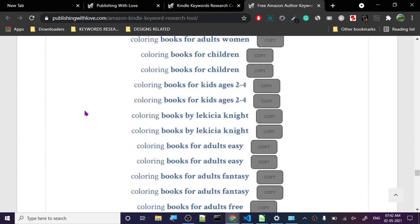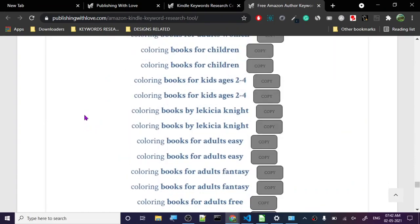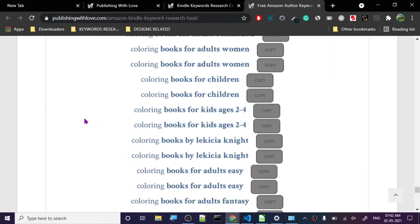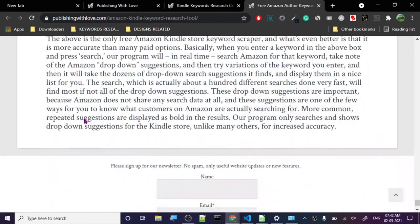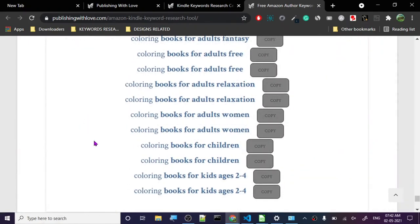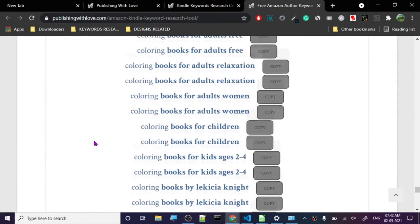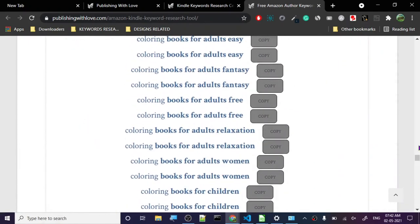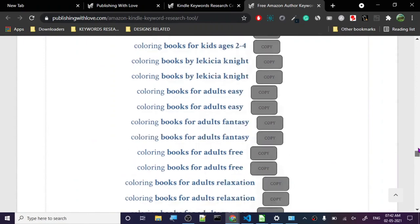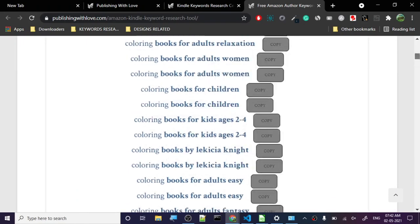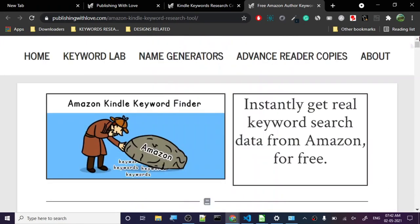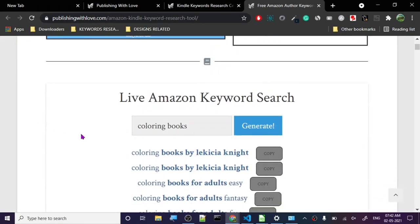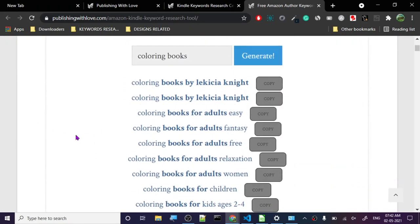It has given us so many keywords. The one thing that I don't like about this particular tool is we cannot copy all the keywords at once. Now this is not good and I'm trying to find a solution for this - I'm basically creating a software to do this.